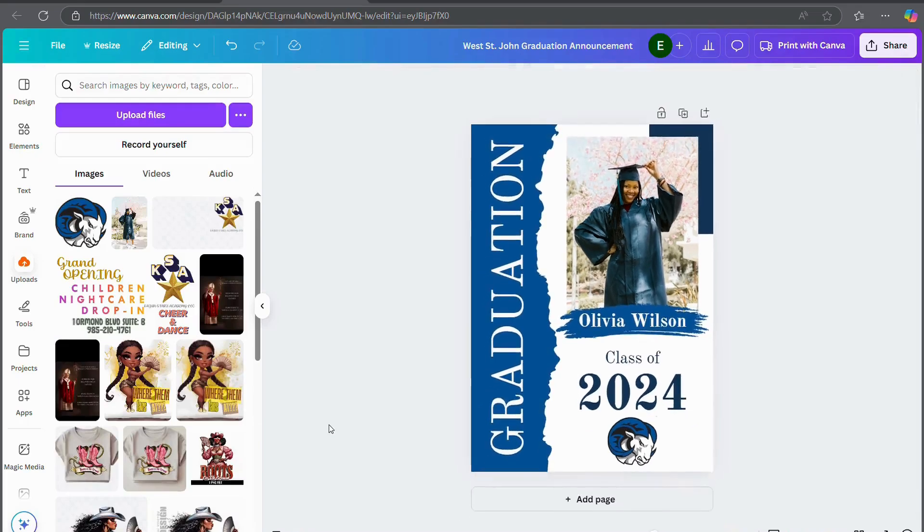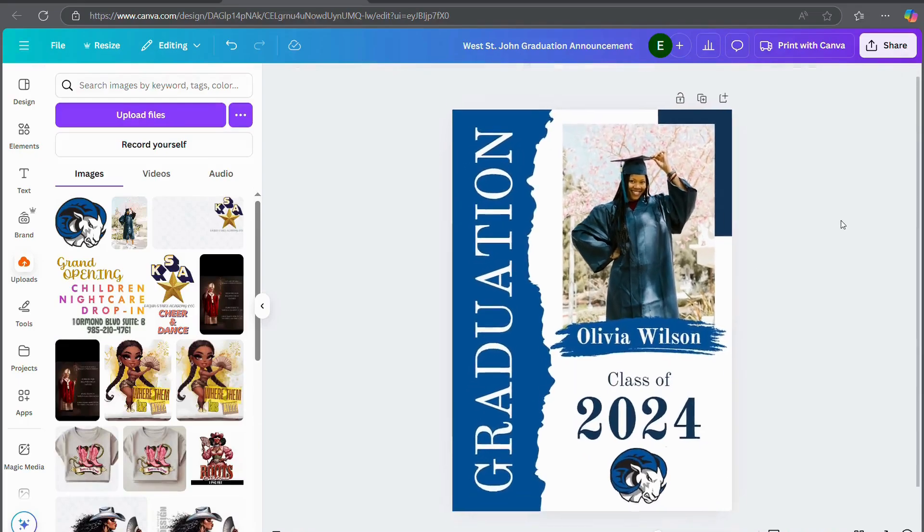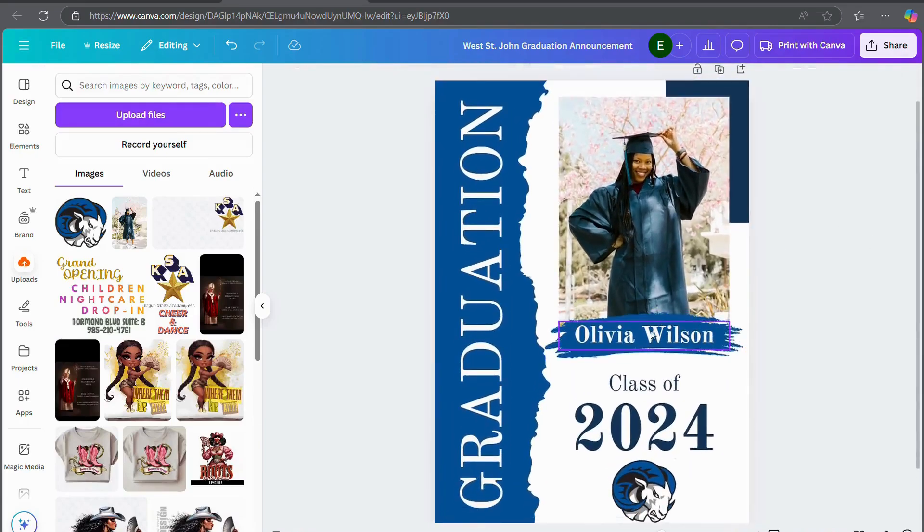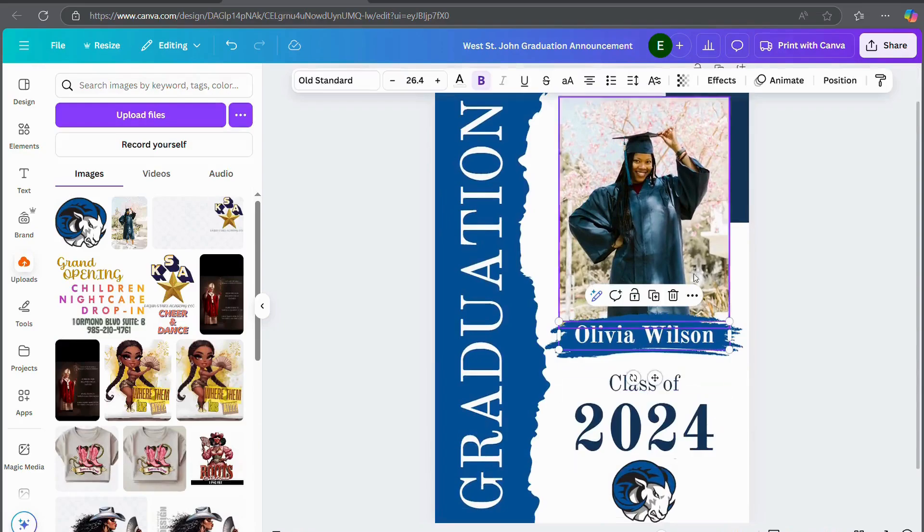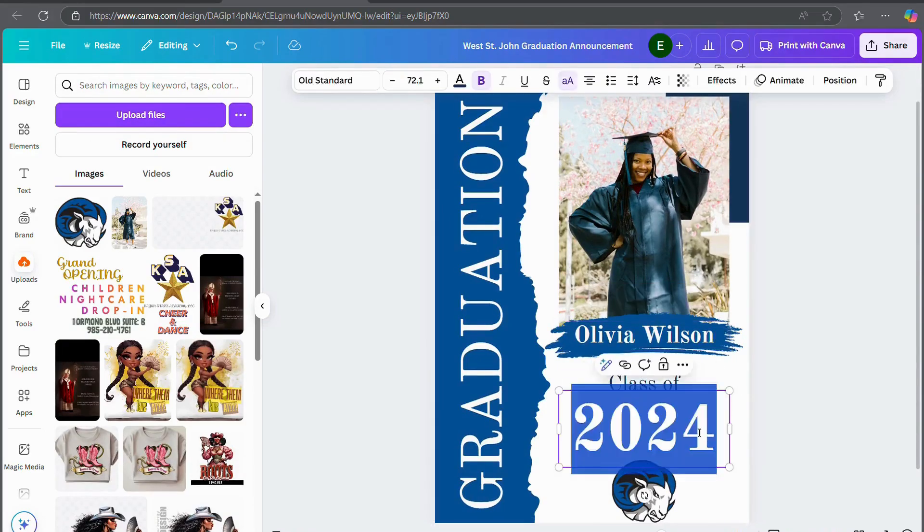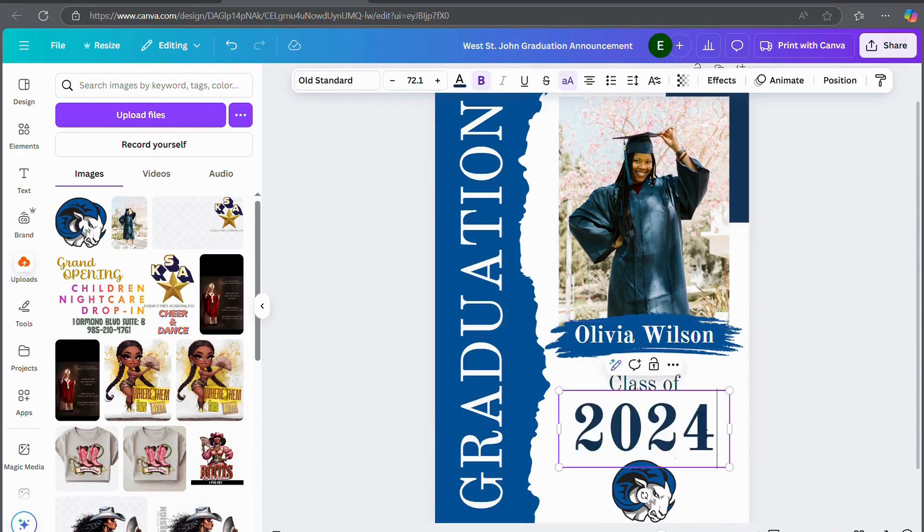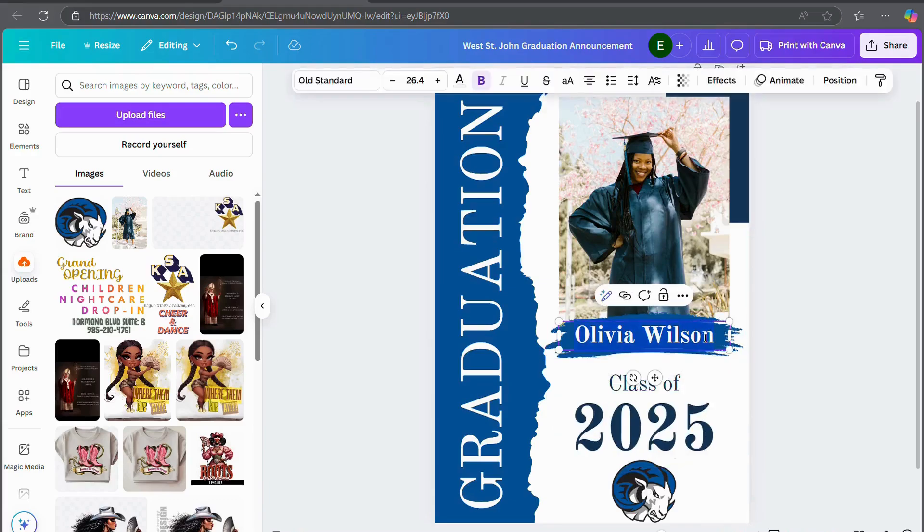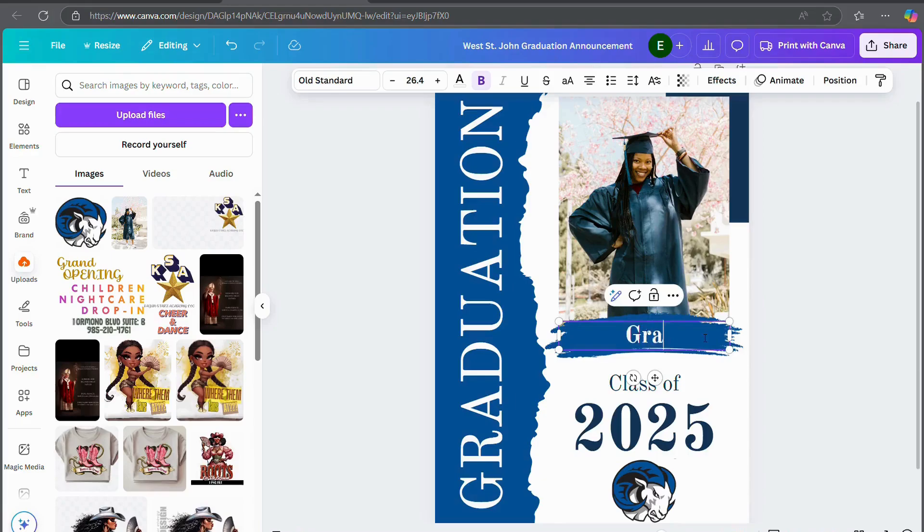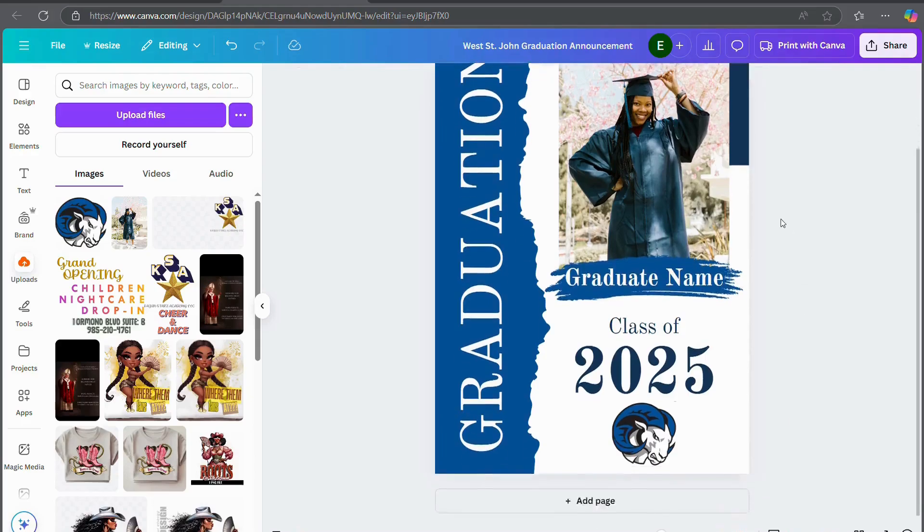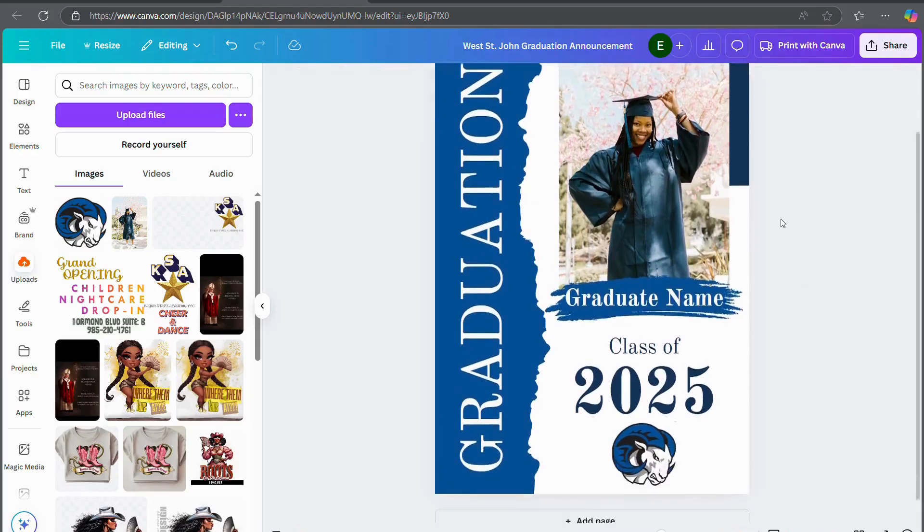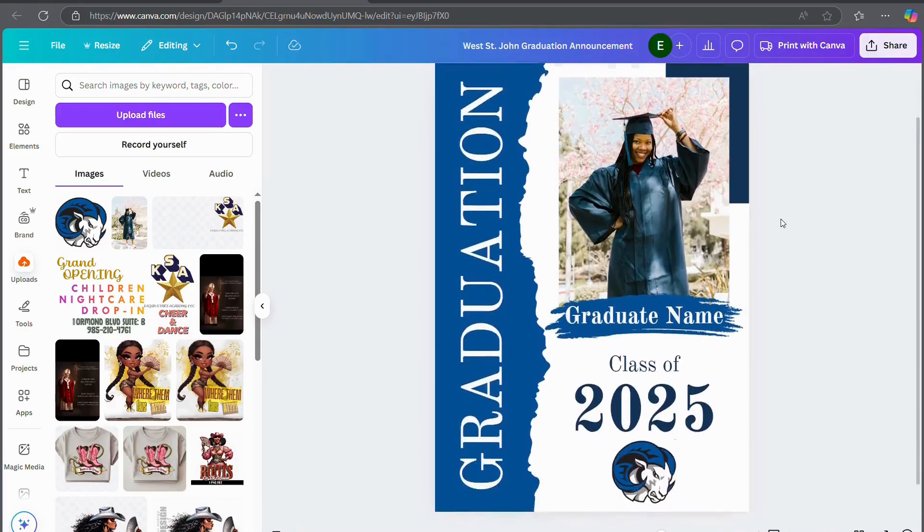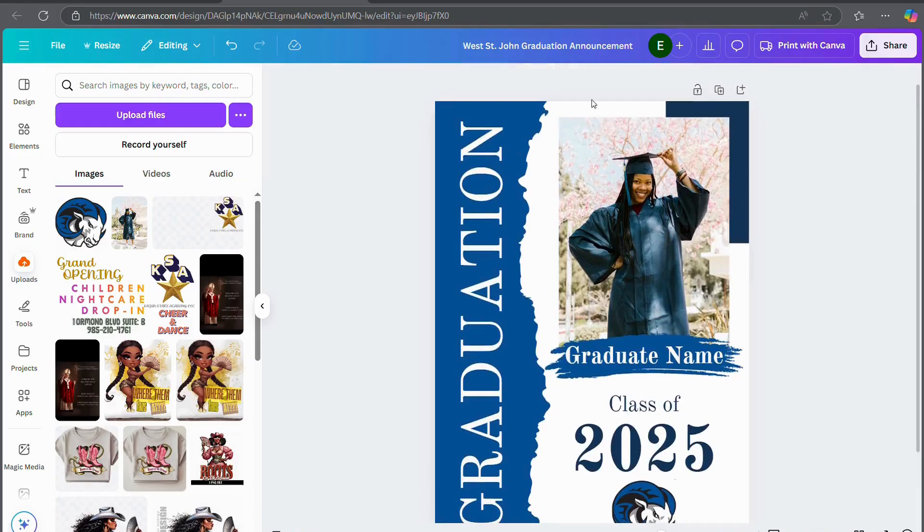So you can stop here and fill in the information as you need it. Obviously it would be class of 2025 instead of 2024, and you would put your graduate's name here. But I'm going to take it a little further and just make it a little more specialized.